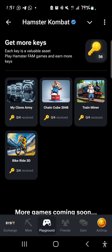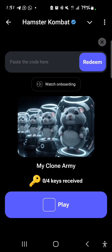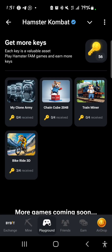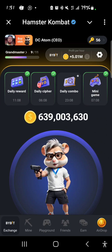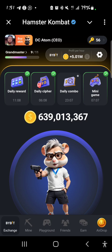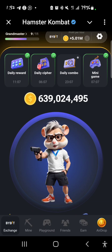You can download any of these games — Clone Army, Chain Cube, Train Miner, or Biker Ride 3D (the extreme bike game). You play them, earn keys, come back to paste the key and redeem it. That's how you earn keys, or you play the mini game. The puzzle is now one minute long so you have enough time to complete it, and it has a cooldown of five minutes so if you fail you can always try again. I currently have 56 keys.